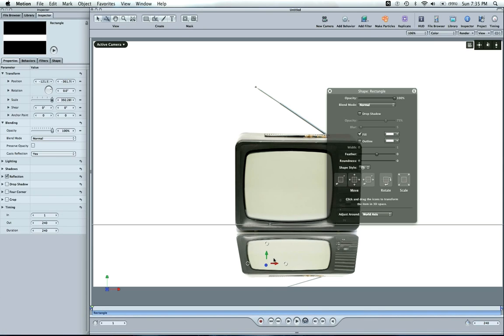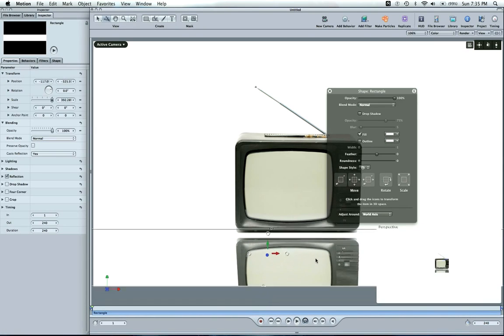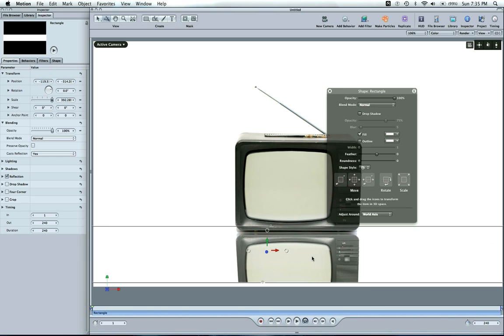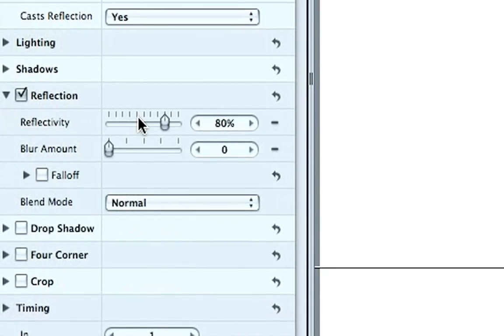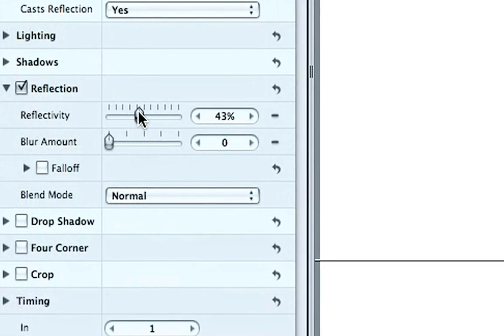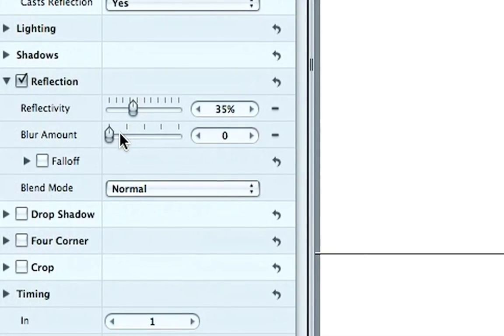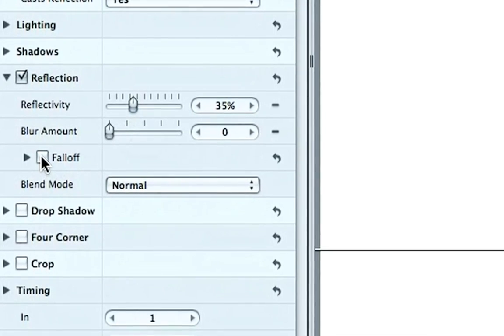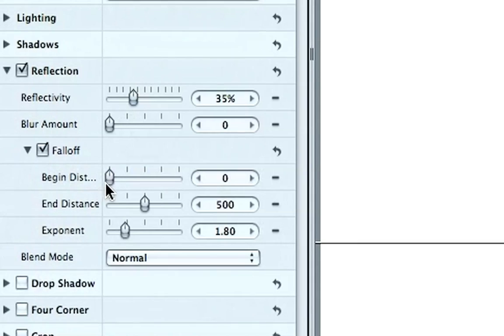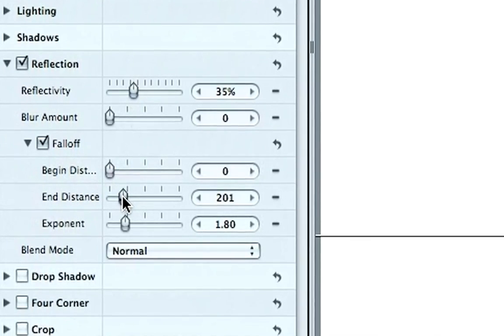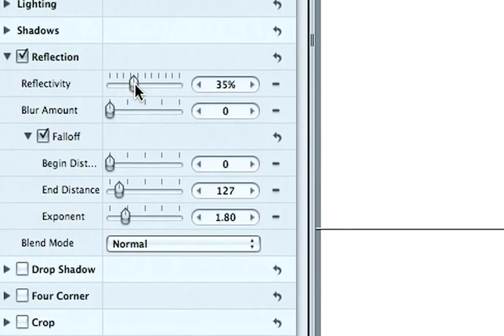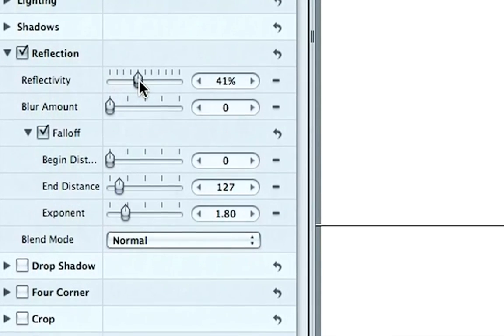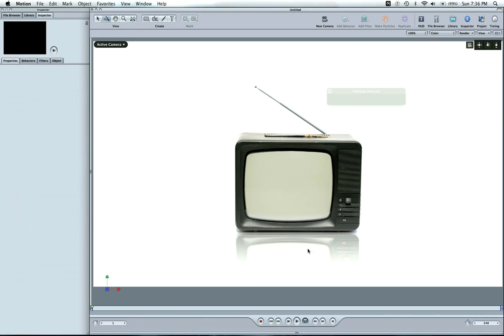And now what I want to do is actually make the angle more correct. Let's put it up a little bit. Under Reflection tab in your Inspector, you want to go to Reflectivity. And I'm going to lower it down a little bit. Blur Fall Off. Going to make the End Distance a little closer. And maybe I'll turn the Reflectivity a little bit up. But the End Distance kind of faded out nicely.